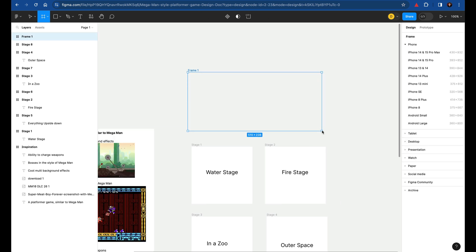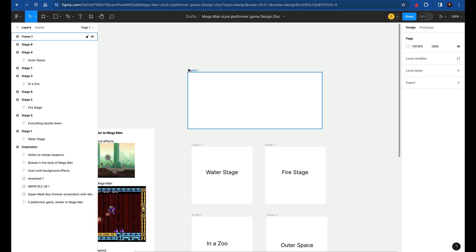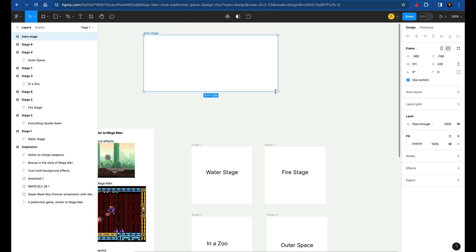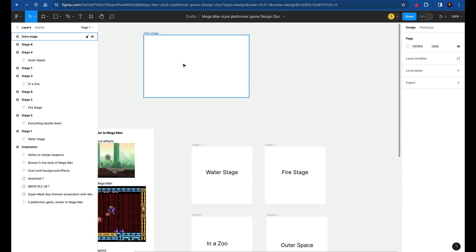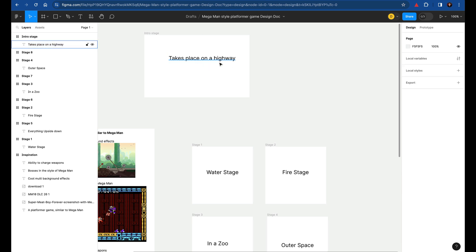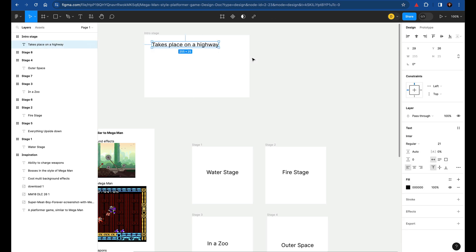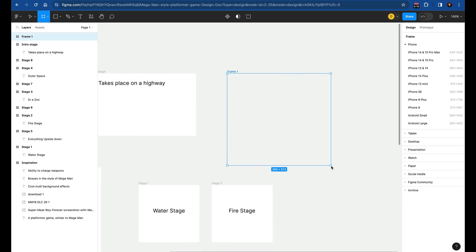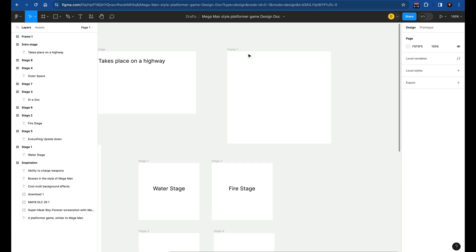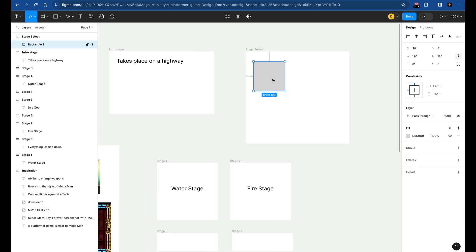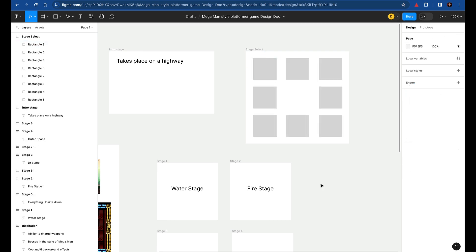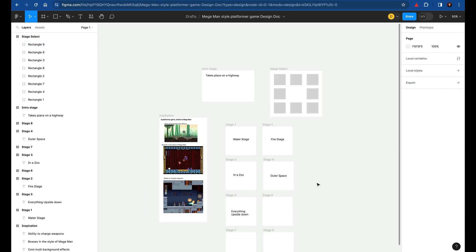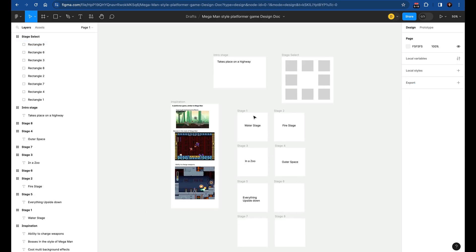Now I have eight total and maybe I start filling in the themes of the stages. So this is like the water stage, make this a little bit bigger, fire stage, in a zoo, getting a little bit wackier here rather than the cliche stuff. And I just continue filling it in from here. We also might need an intro stage before we get to the stage select. So here's like a bucket for ideas there. Maybe this takes place on a highway. And then after we're done with that, we have like a classic stage select screen. And maybe I want the classic kind of layout.